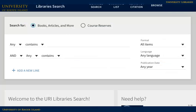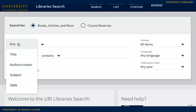The advanced search screen lets you search for topics or keywords, titles, and authors. You can refine your search using the options in the pull-down menus to the left of the search blanks. To change your search type, just select it from the pull-down menu.